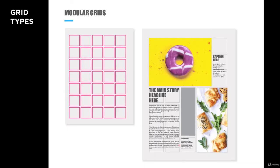Modular grids, the most flexible grid available. Modular grids allow for lots of mixing of type, photos, and design elements. You can have a lot of variety, with which modules are chosen for element placement.